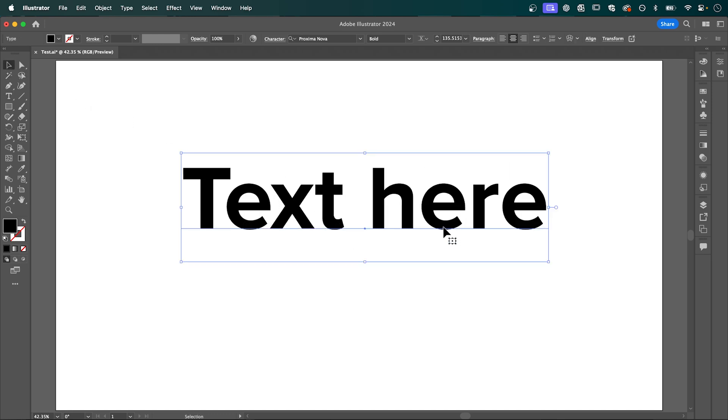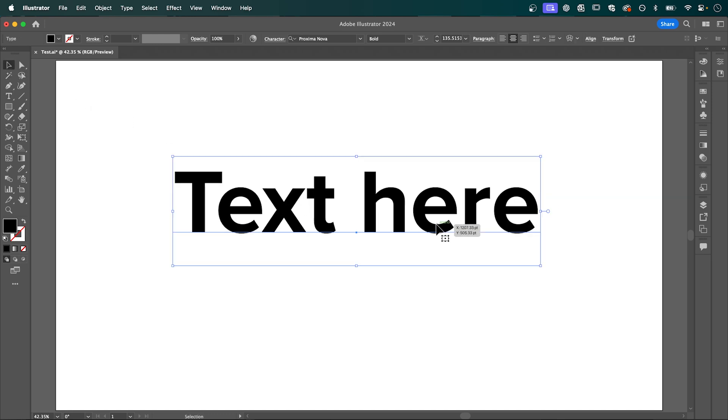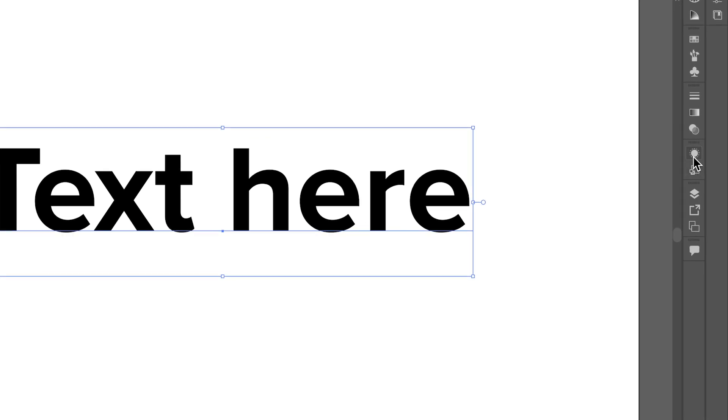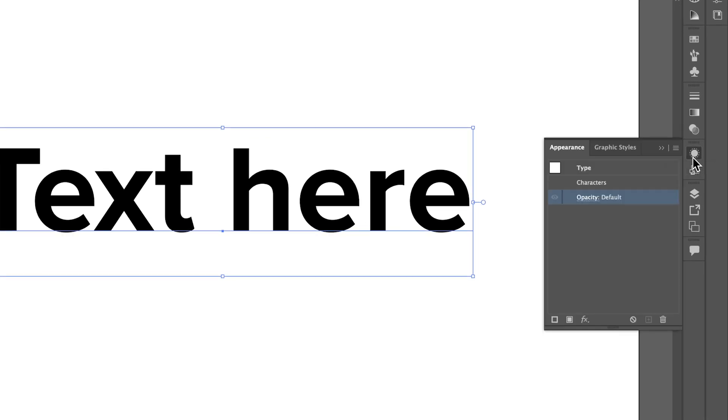With your text selected, open the appearance panel and add two new fills.